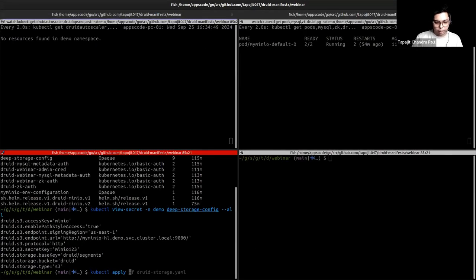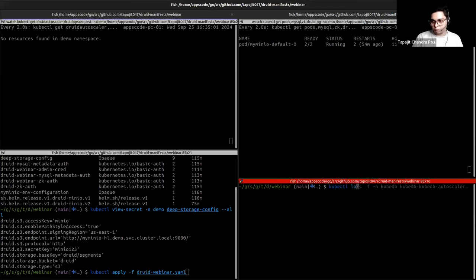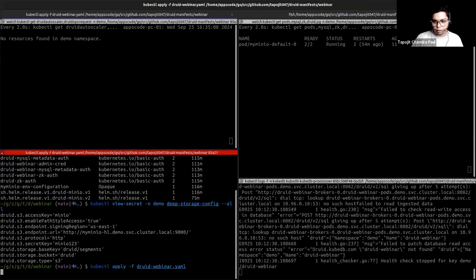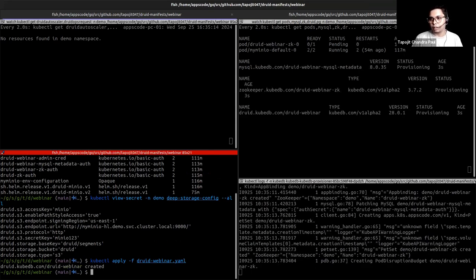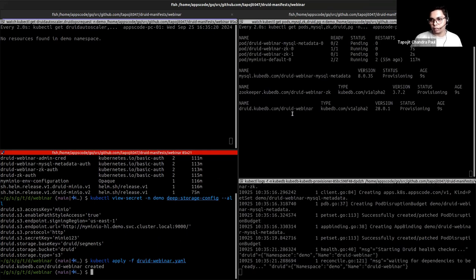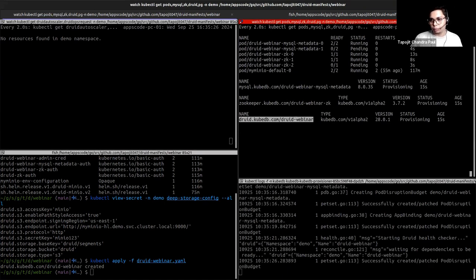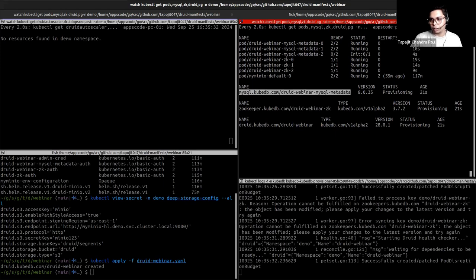Let's apply the druid-webinar YAML. The operator has started provisioning the Druid cluster. Without specifying anything, it is automatically taking care of the dependencies — deploying a ZooKeeper and MySQL cluster alongside the Druid instance.